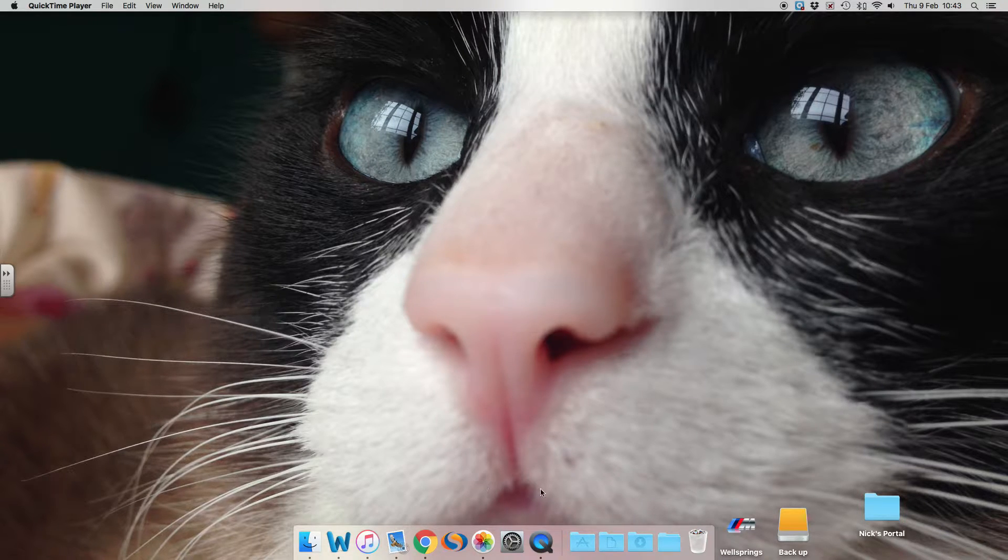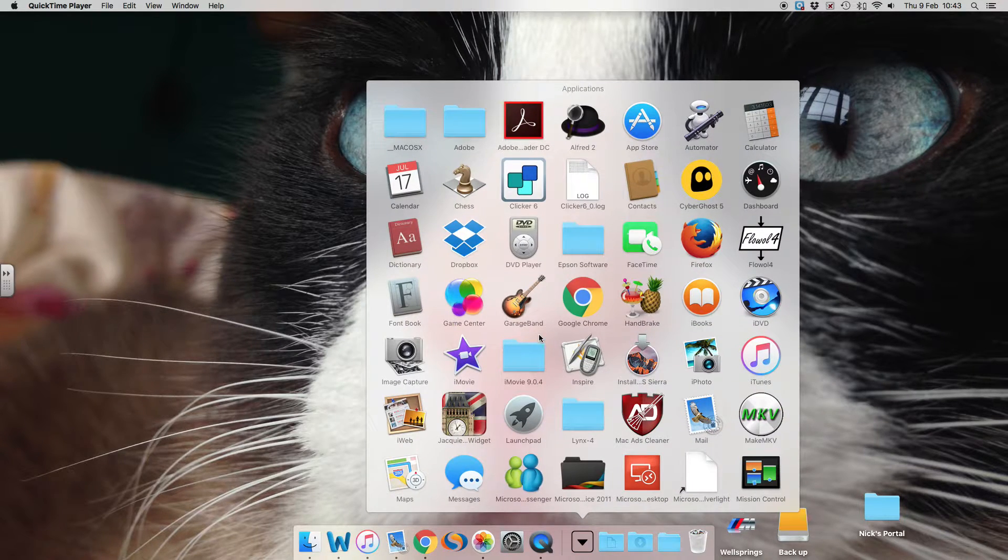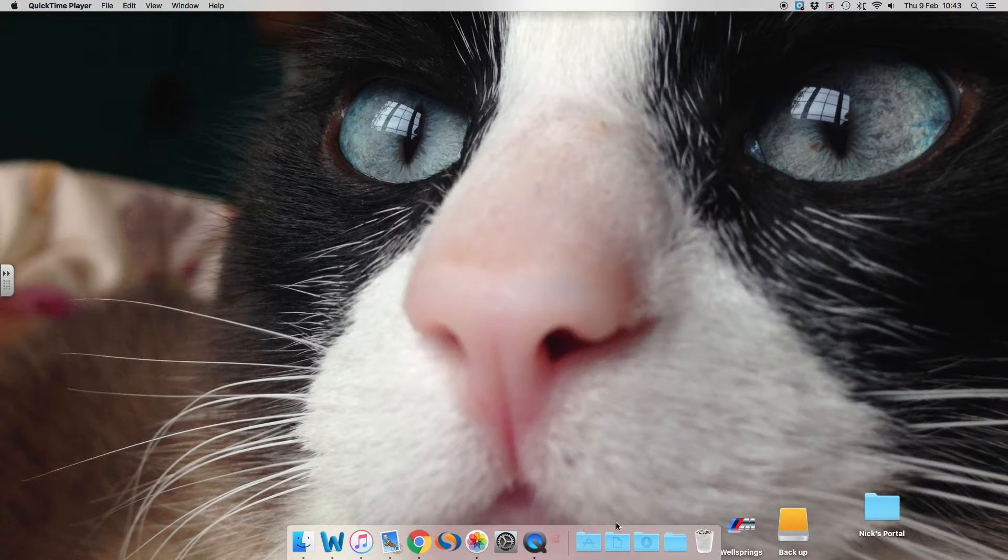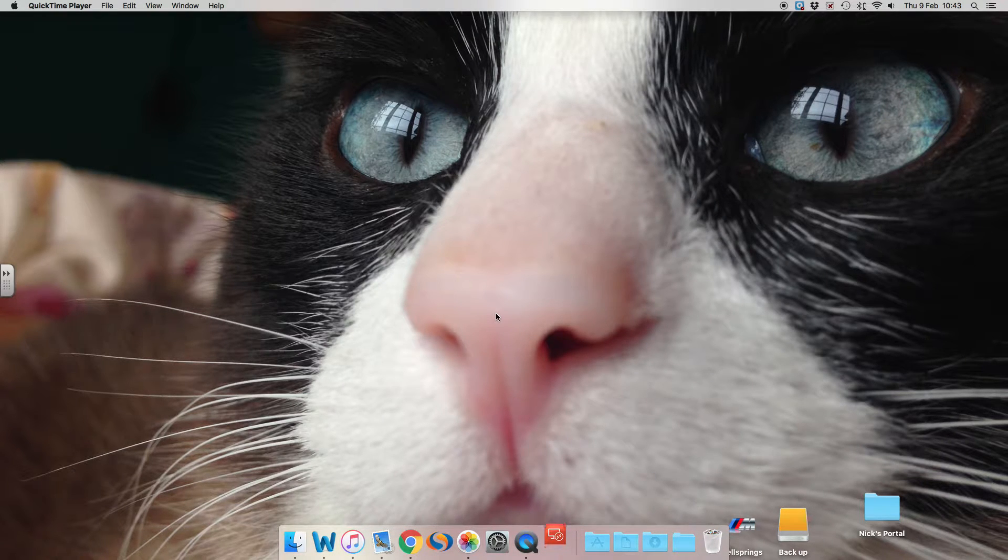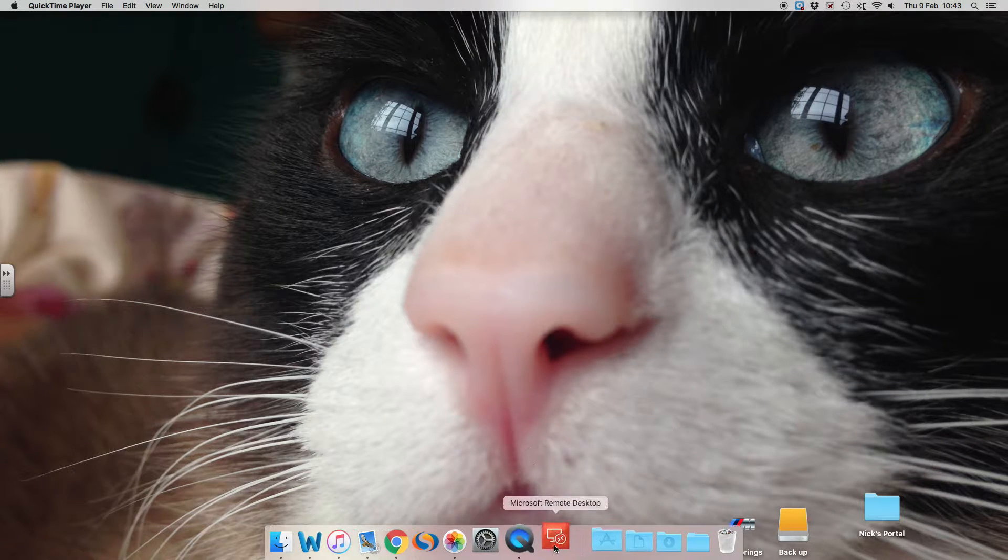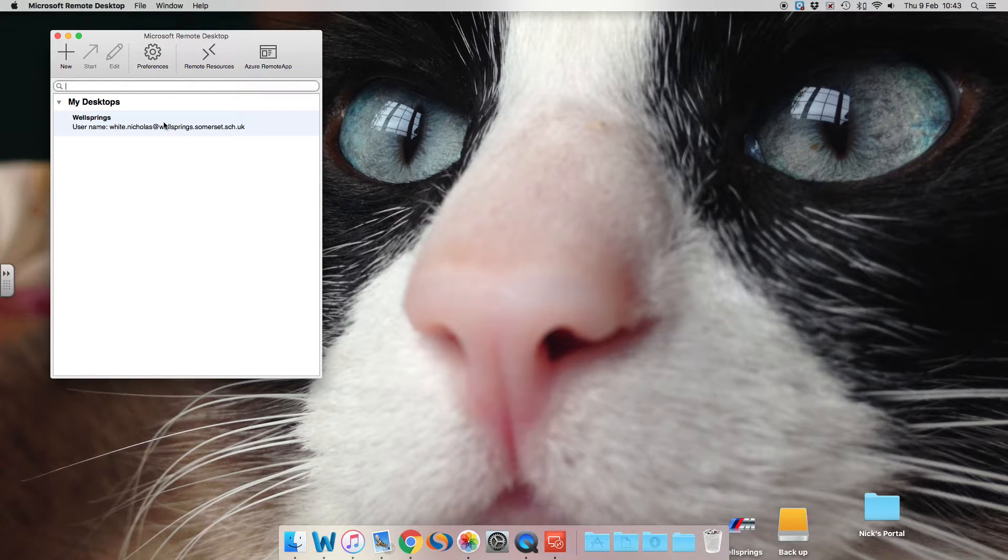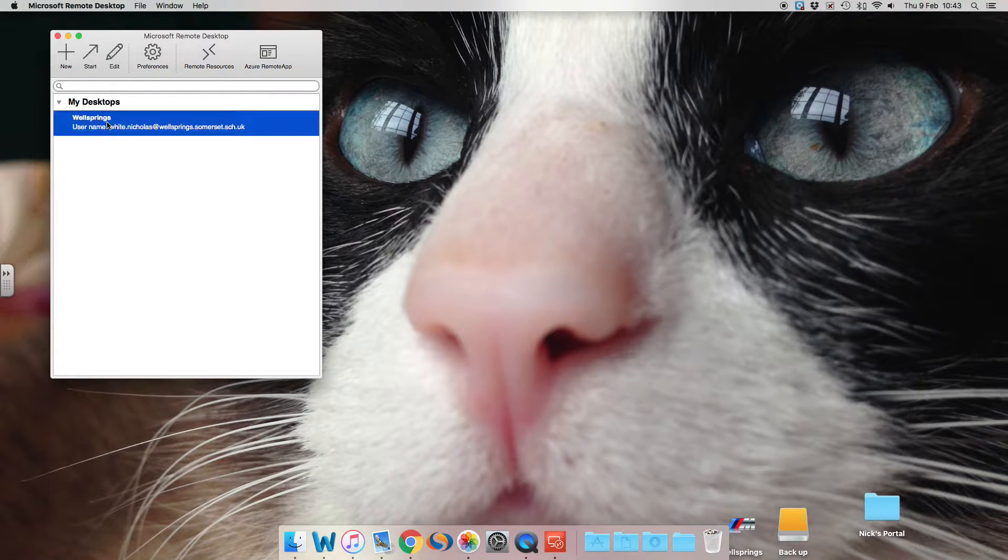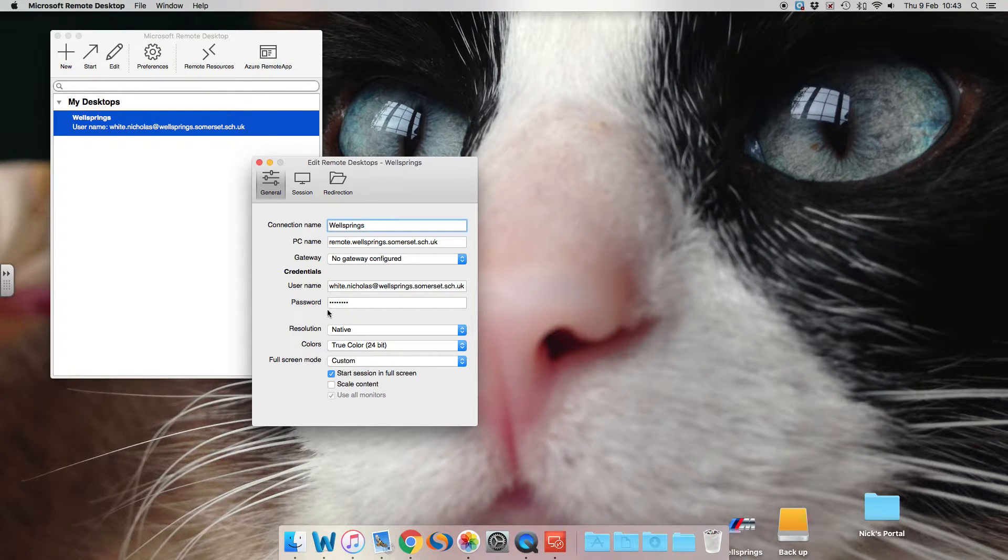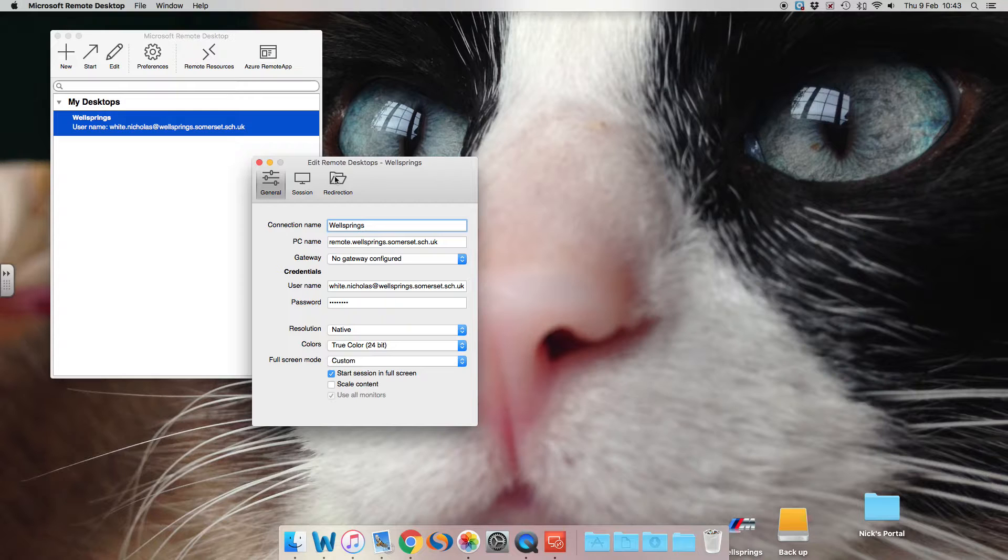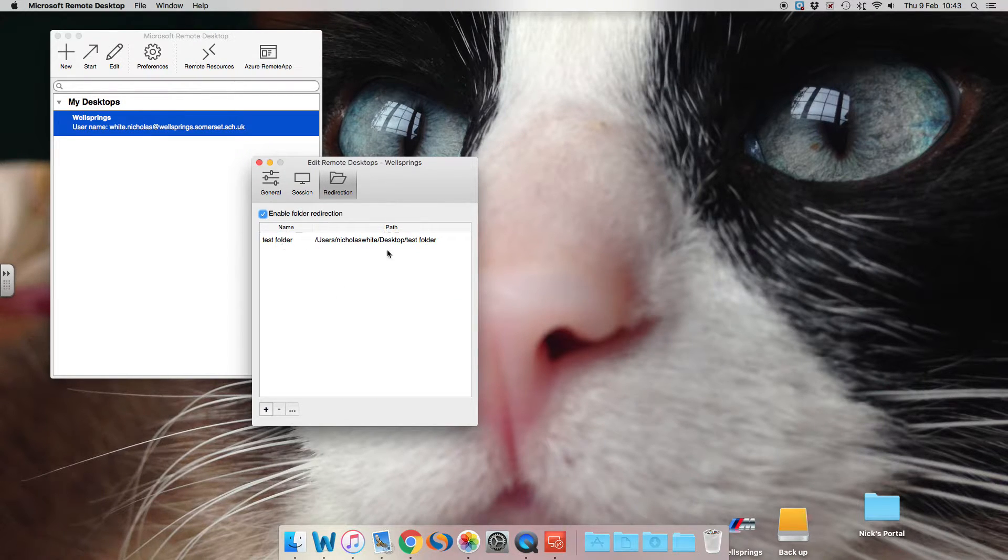Essentially, you need to open your Microsoft Remote Desktop, type in the usual details, but what you need to do is click on your session and then click on Edit. You'll have three tabs at the top. One of them says Redirection. This is a test folder that I've done before, but I'm gonna add a new one.